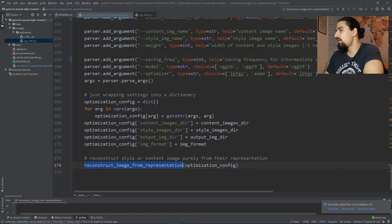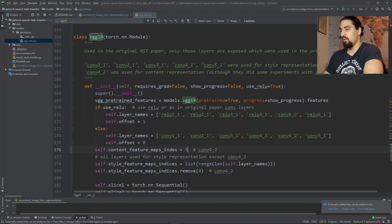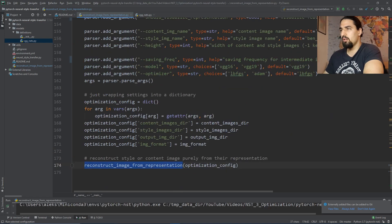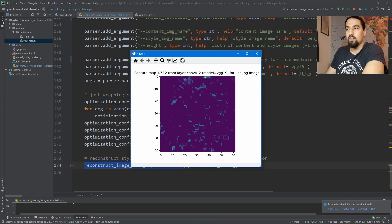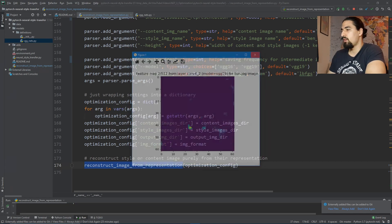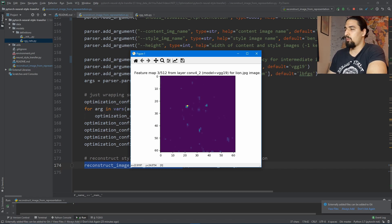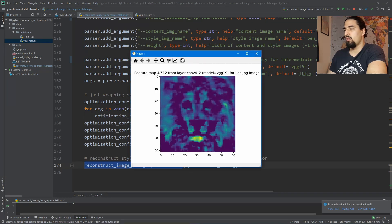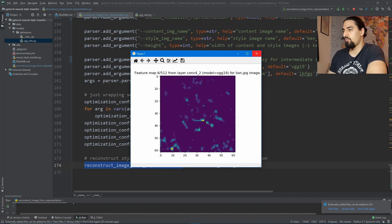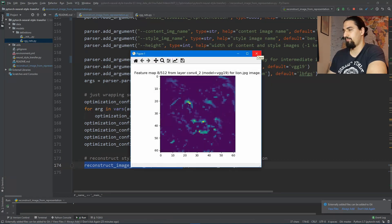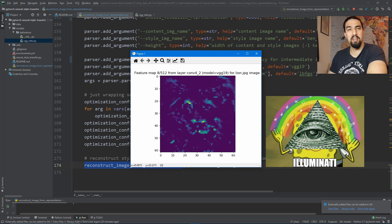Let's see that in action. If I stop the program and go to vgg, we pick some other layer — let's say conv4_2 — and start the program now, this is what we get. We can see that the feature maps are much more abstract. They tend to focus on semantically meaningful parts of the image — in the case of the lion it will put focus on the eyes, the mane, the nostrils, the eyebrows.